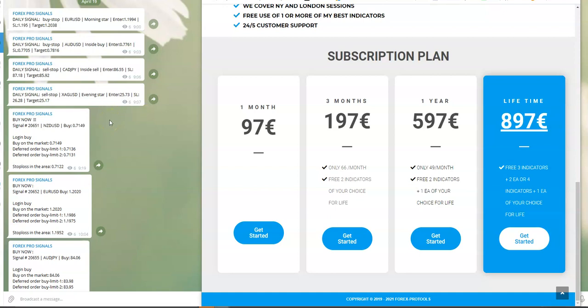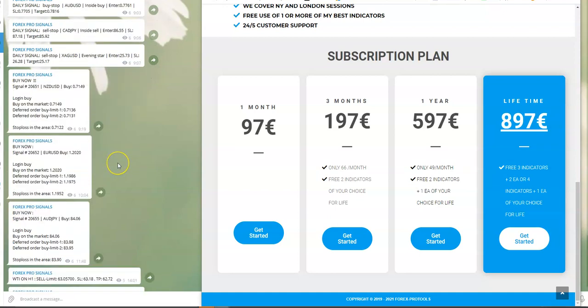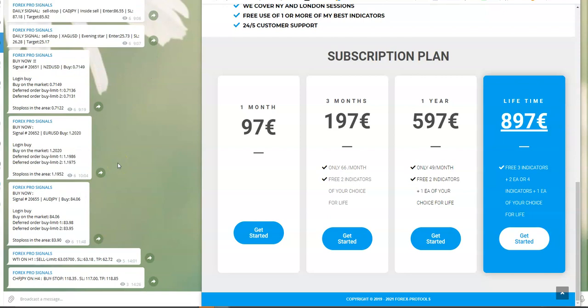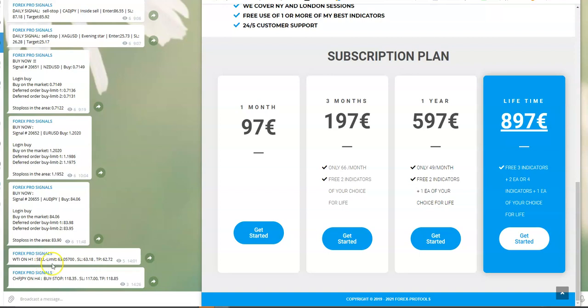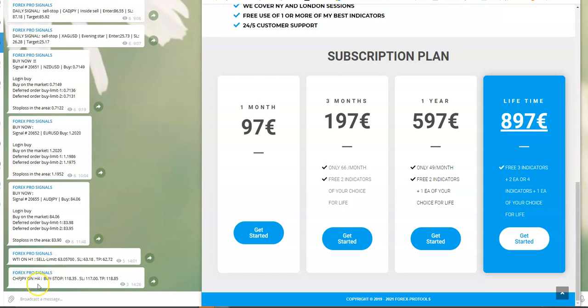Then we have signals with sell limits on one hour and four hour timeframes. When the price reaches the sell limit, it will be opened. You must set it up and wait. Also buy stops on four hours.